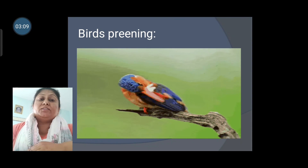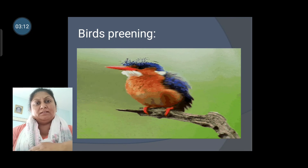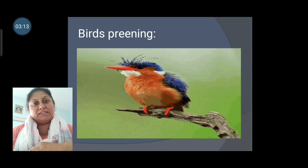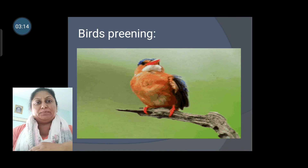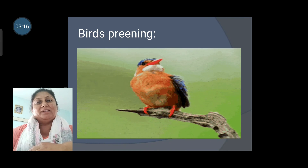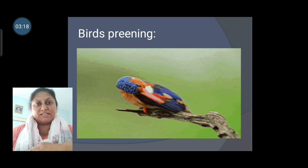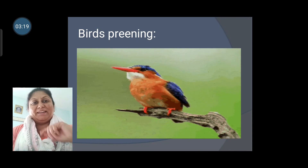This is it for this video. We will learn more things about this chapter in the next video. Thank you. Stay safe. Bye!